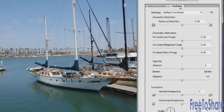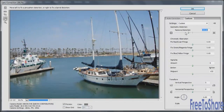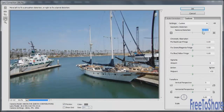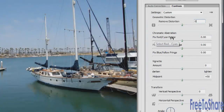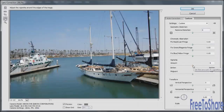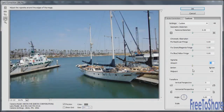In the Custom area, you can increase or decrease the amount of distortion, which determines how straight those poles stand from the boats. You can also adjust red/cyan, green/magenta, and blue/yellow fringe — though the color here looks pretty good. There's also a vignette control to lighten or darken around the outer edges, and you can adjust the midpoint.